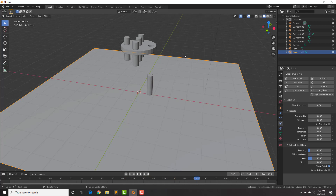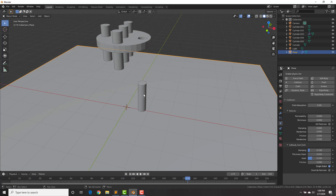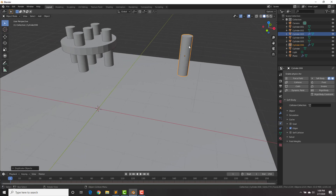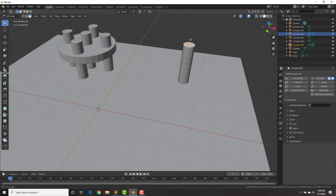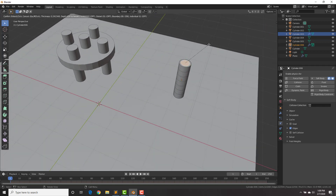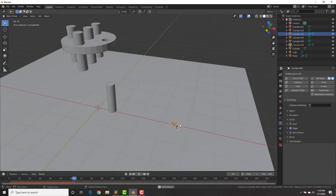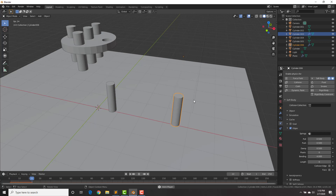Sometimes when you play it the cylinder behaves strangely and crumbles into itself. To fix that, hit Tab into edit mode, Ctrl+R to add a couple of loop cuts, then go into face select mode and hit I to inset a face on both ends. When you play it and it still misbehaves, go to Edges and increase the Bending to around 4.